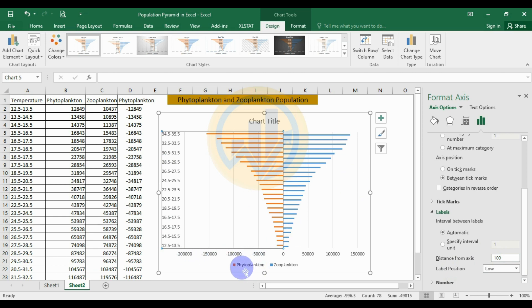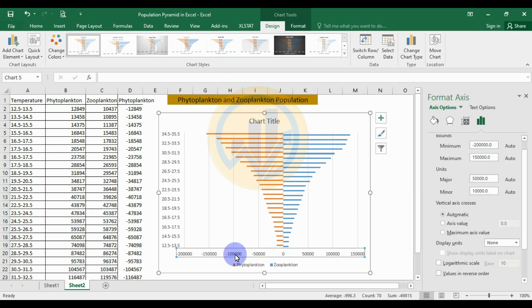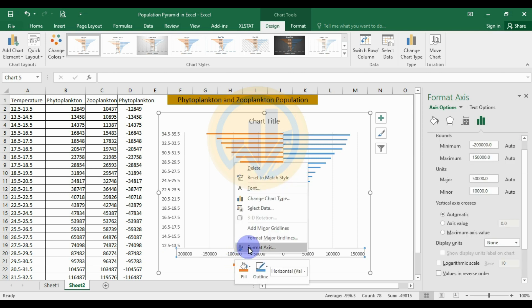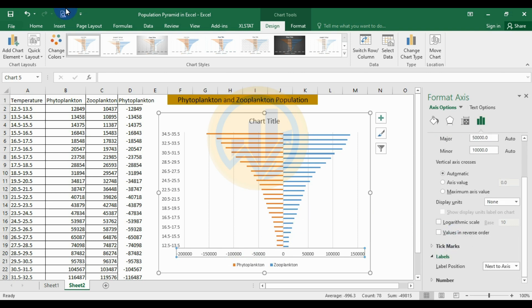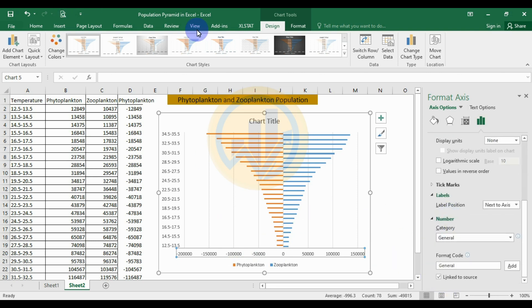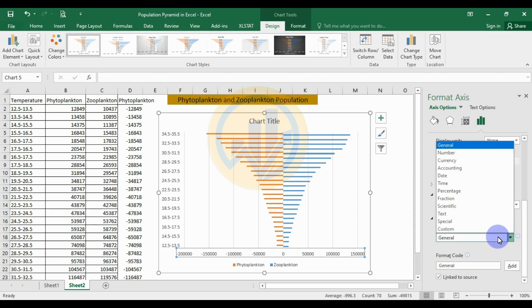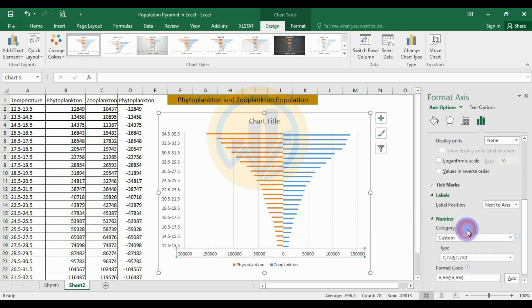Next, select the X-axis values, right-click, and choose Format Axis. Scroll down to the Number options. Under Category, change from General to Custom.